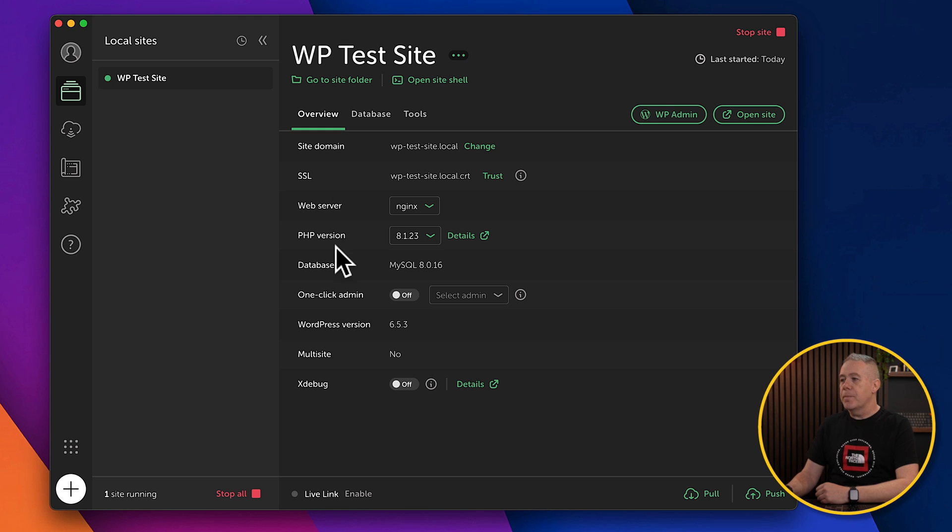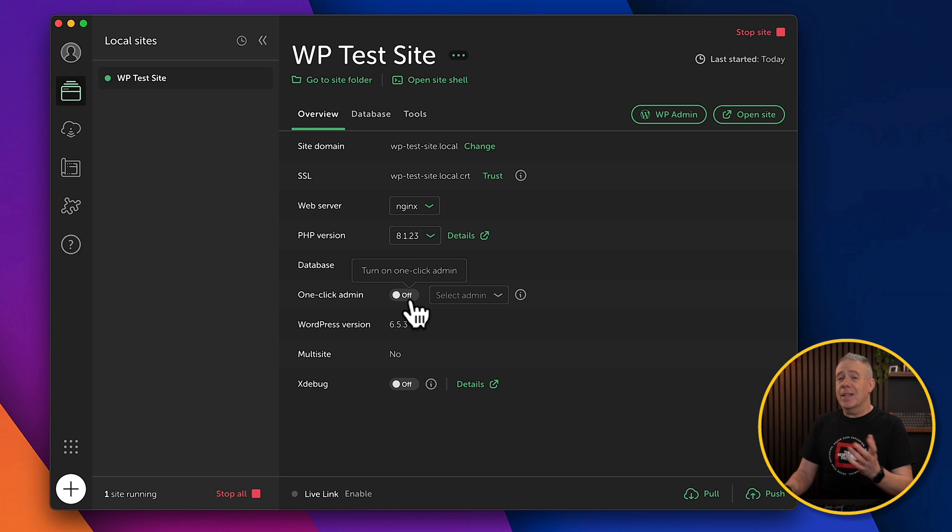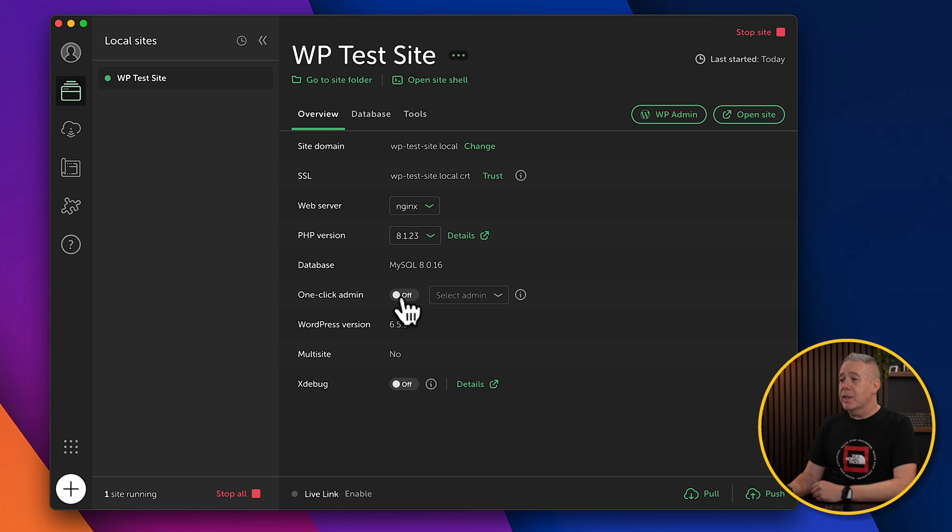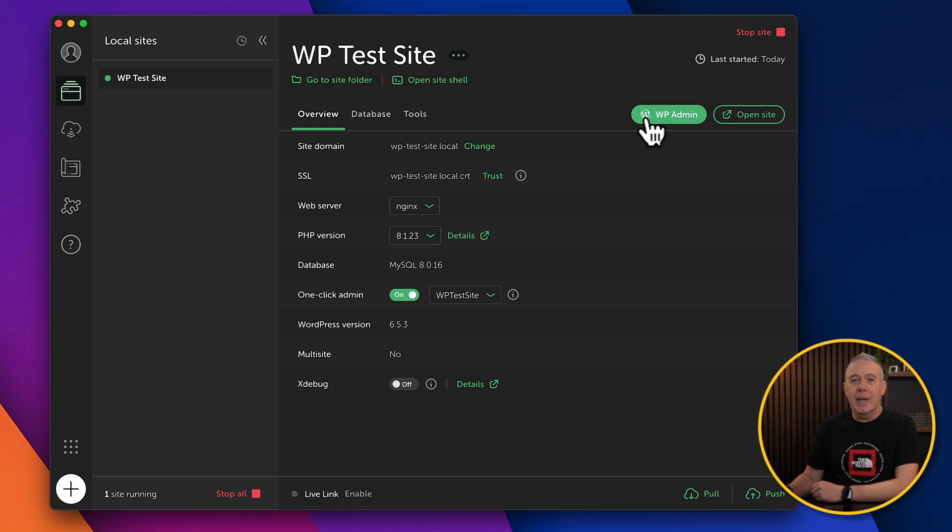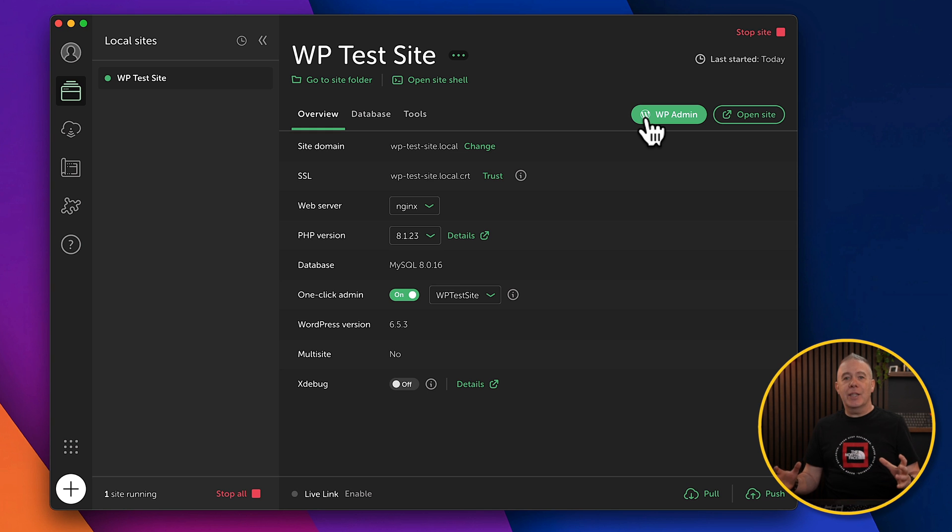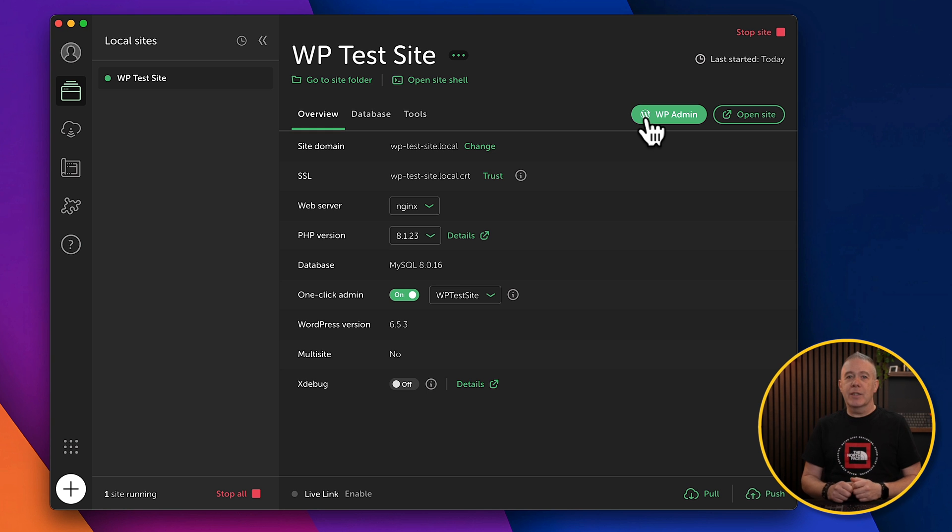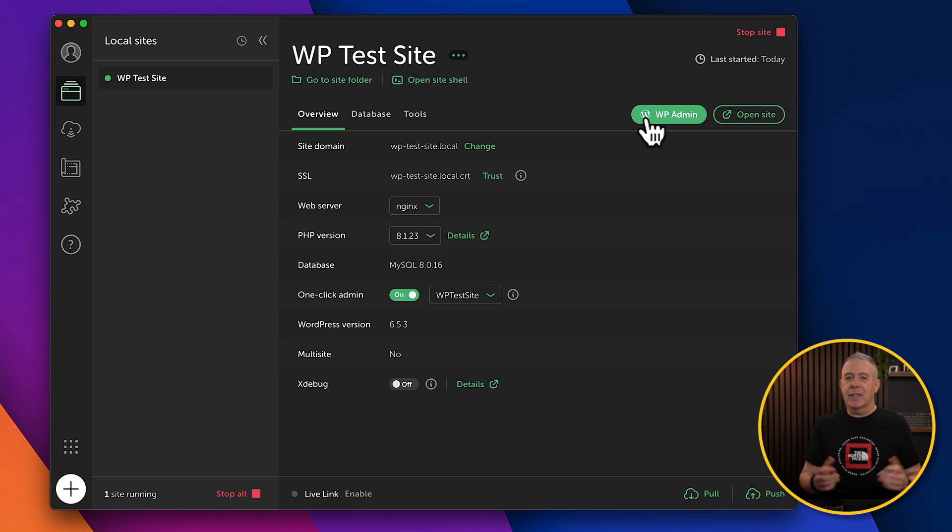One thing I would recommend that makes life easy is to enable this one-click admin, and then choose the admin username you want to use that's associated with this site. That just means when you click the WP Admin button, it will immediately take you to the admin already logged in, so you don't have to log in. Just a little step that makes life quicker.